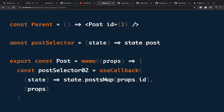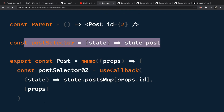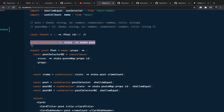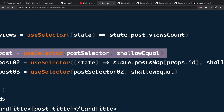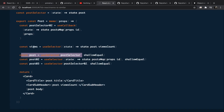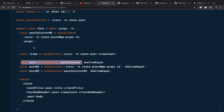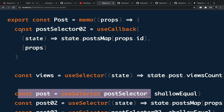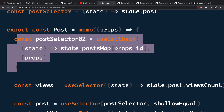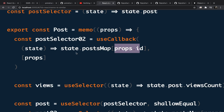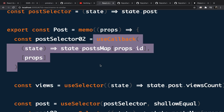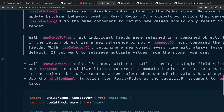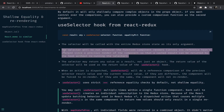You have two options to keep the selector reference stable. First, define the selector outside any React component at the root level of your file — it will always have the same reference. Second, if the selector depends on props passed to the component, you can use useCallback to memoize it. For example, if you need an `id` from props, you define the selector inside a useCallback and use it with useSelector.